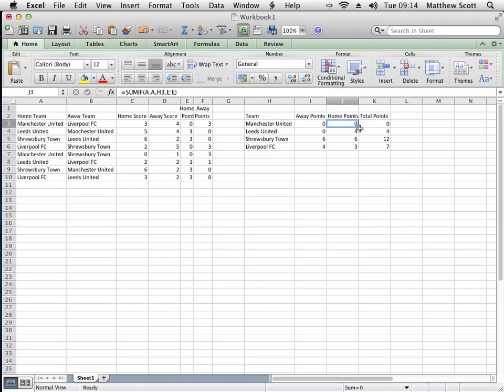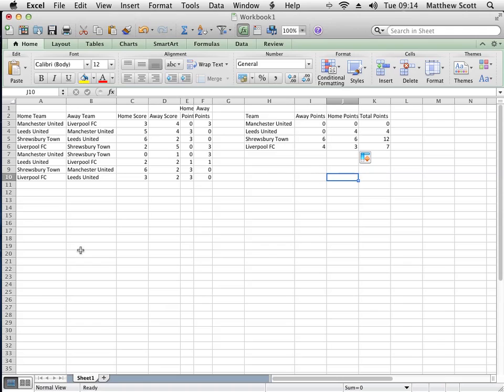And that means that now if I add extra games to the bottom, they'll be added in to the total score. So I hope that's been useful and you can take that away and improve your spreadsheets.